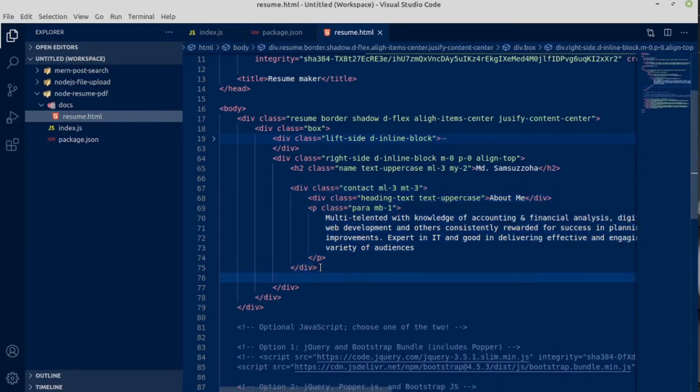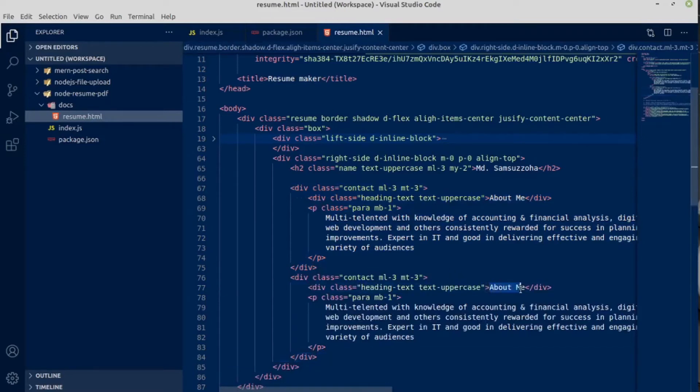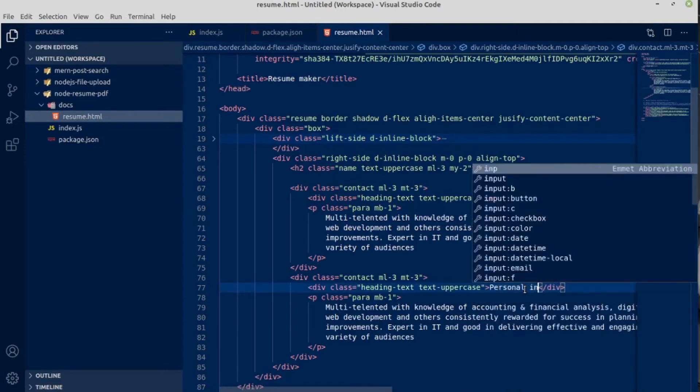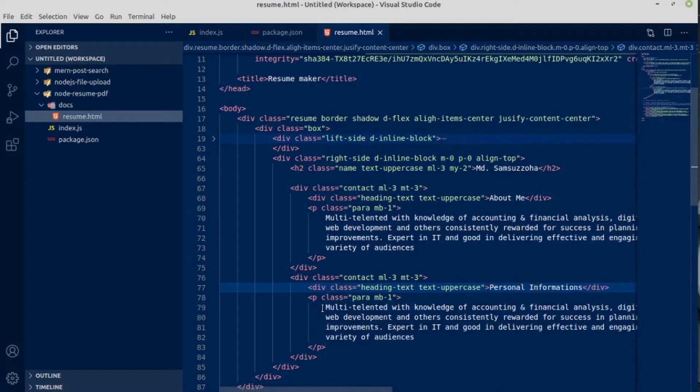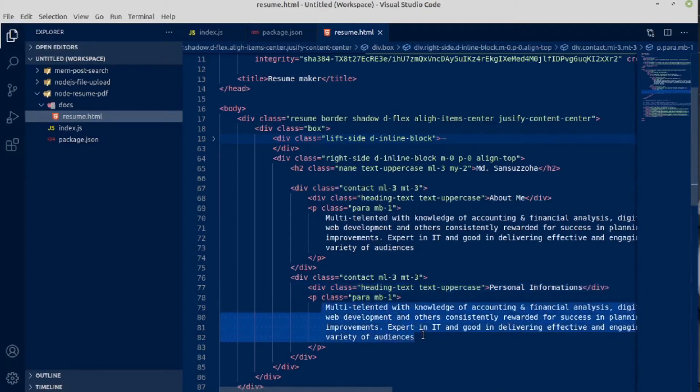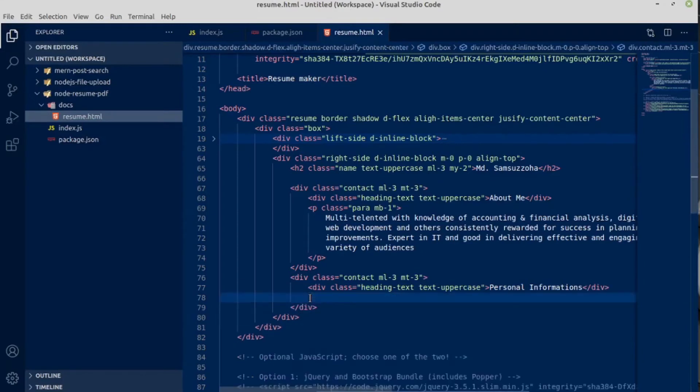Next section is for personal information. And we do not need all this long text. I am going to use a table in here with a class name of personal info.